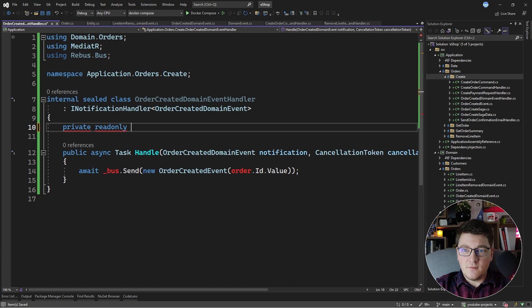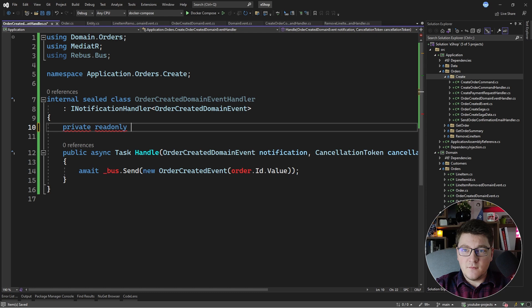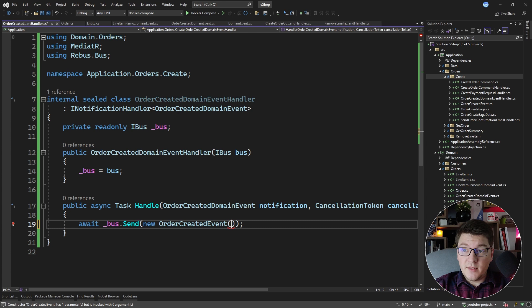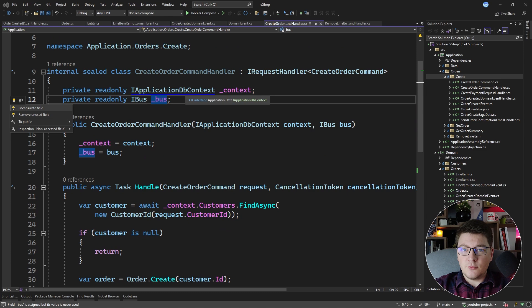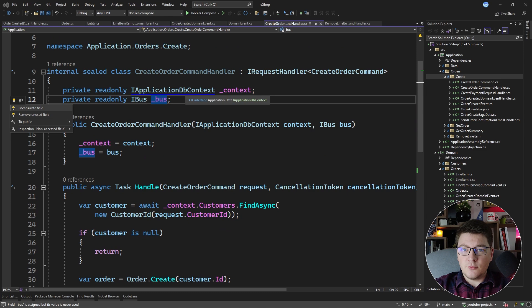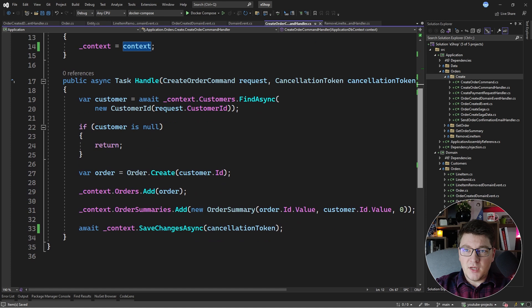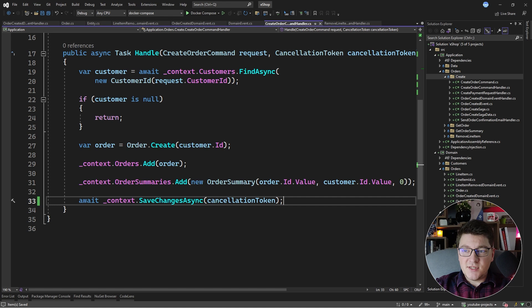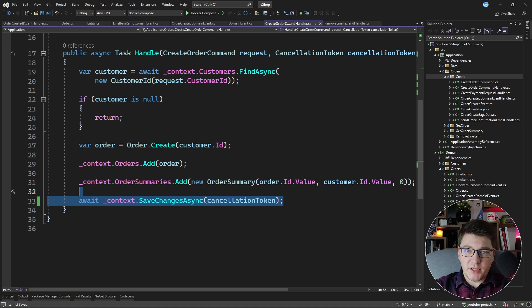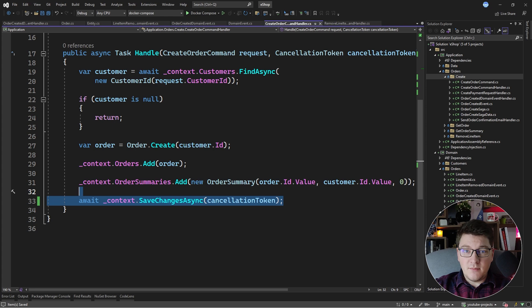I'm going to make this method asynchronous, and of course we need the instance of IBus from Rebus, so I'll inject that from the constructor. Then I'll replace the order ID with the one coming from our order created domain event — notification.OrderId.Value. I can also remove the dependency on IBus from my create order command handler, removing the unused field and parameter from the constructor. What did I get out of this? The handler for the create order command is now only focused on creating the order and persisting the changes in the database. This is an atomic operation — it's either going to succeed or fail. And our order created domain event handler simply takes the domain event and publishes an integration event to the message bus, helping us decouple the core business logic from the side effects of publishing events.